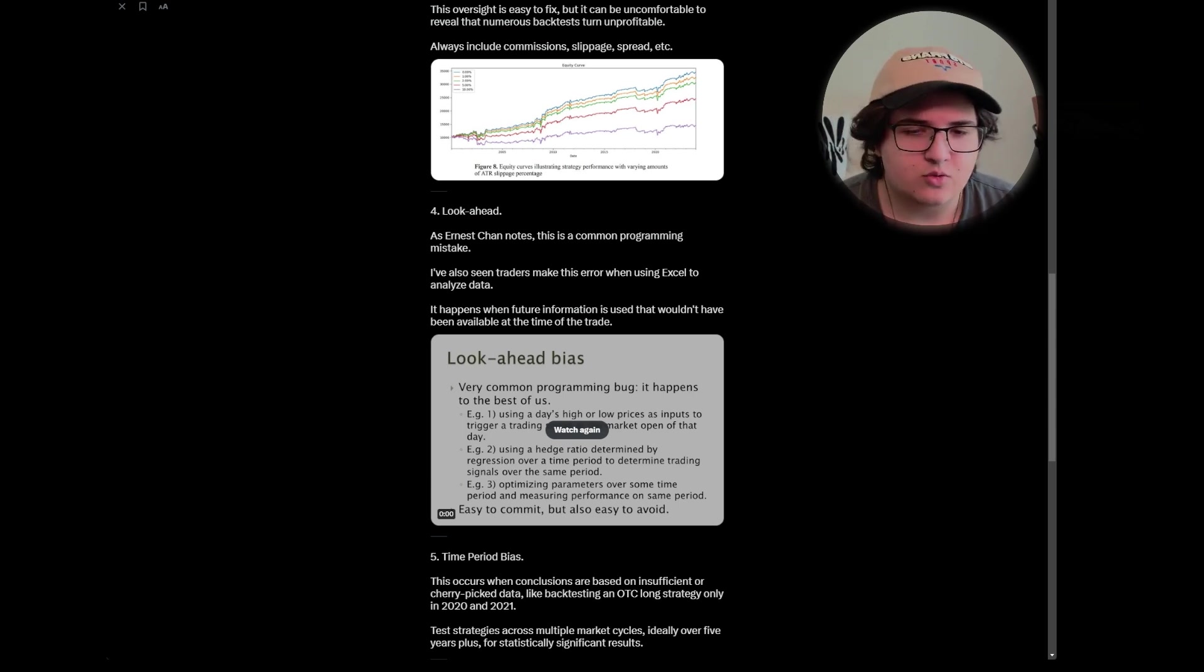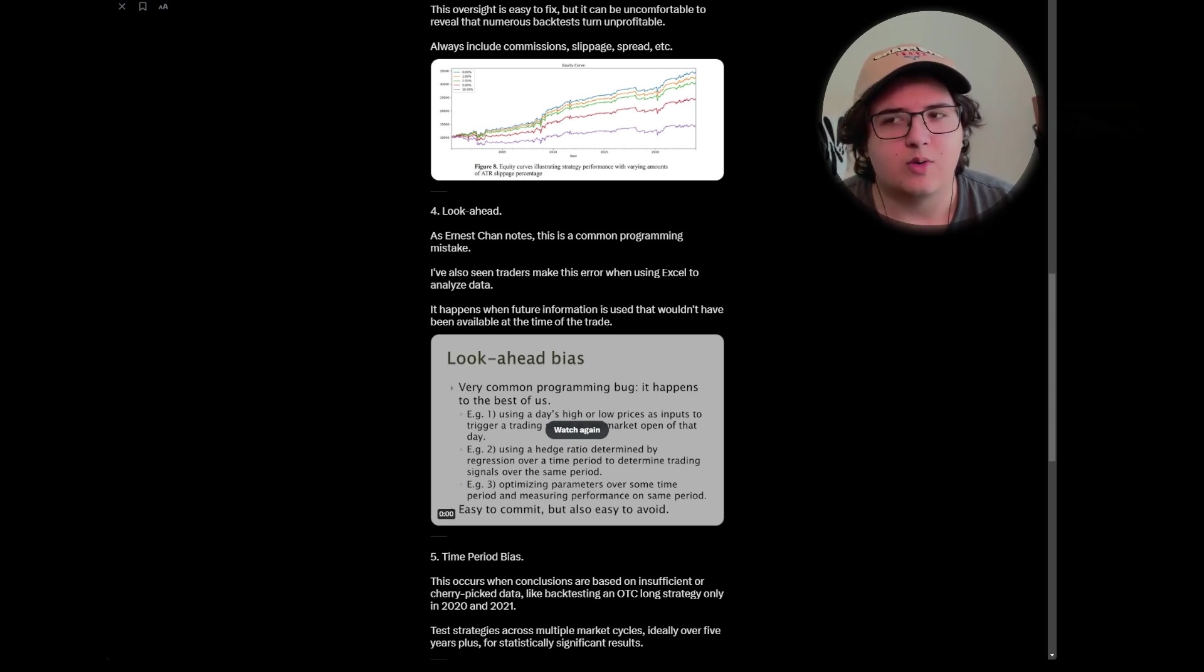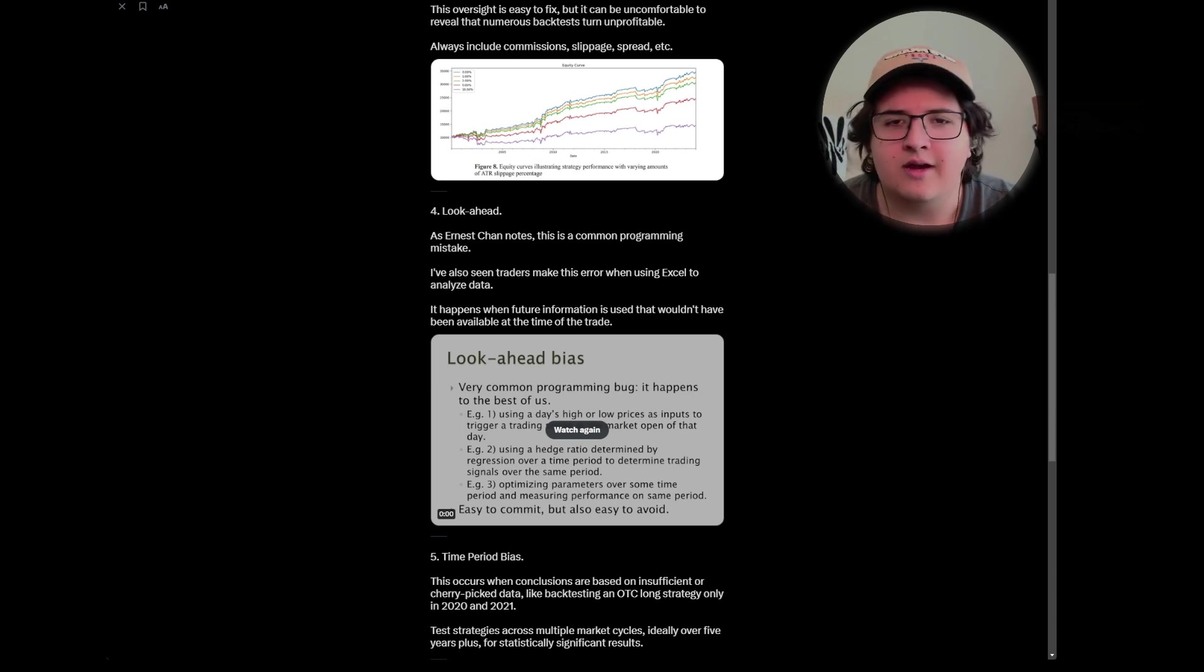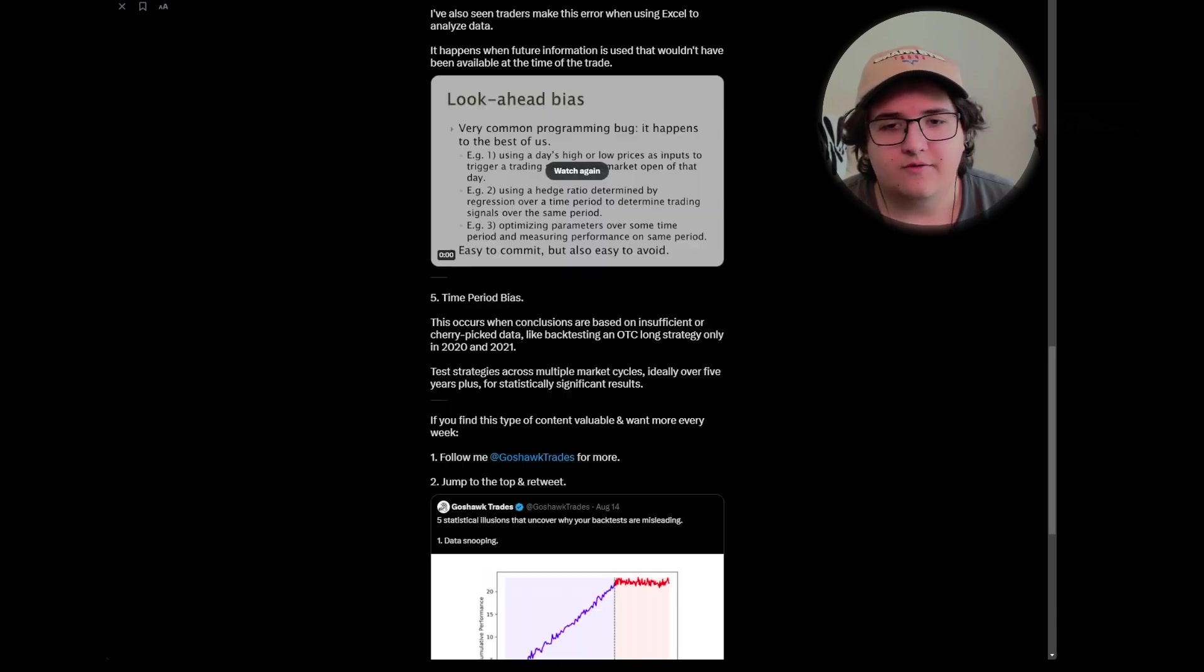If you run a backtest and then you have an equity curve that just looks like a straight line going up, then hey, you maybe made a mistake. Or if it just looks a bit too good to be true, it's always worth double checking. It's never worth just taking it on face value and saying it looks like an amazing equity curve, let's just put it live. Always verify your code and double check it.